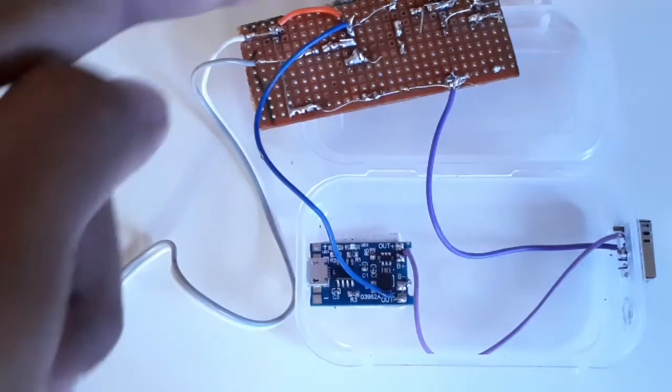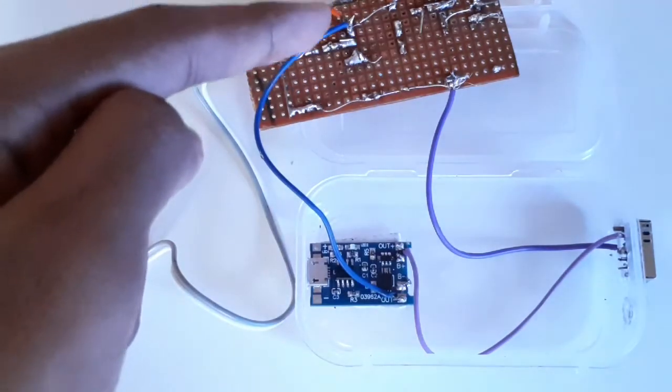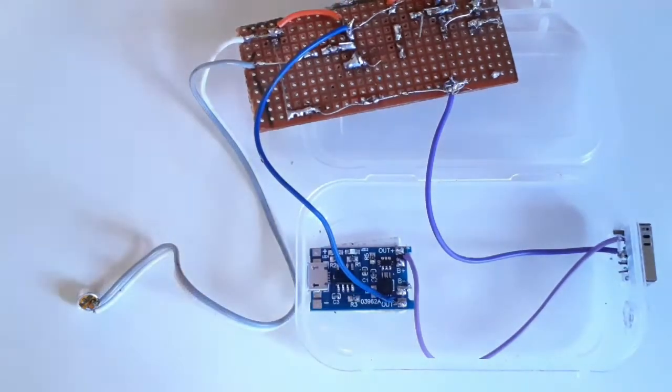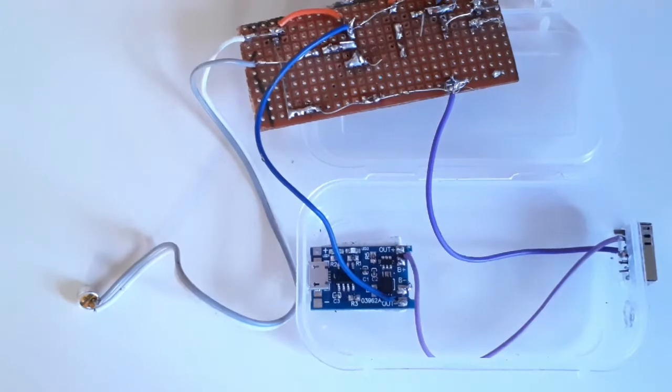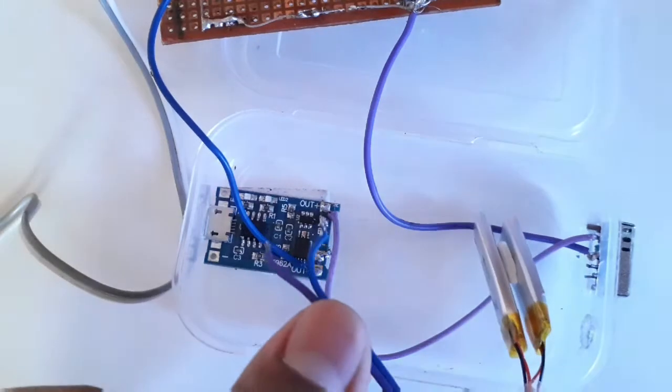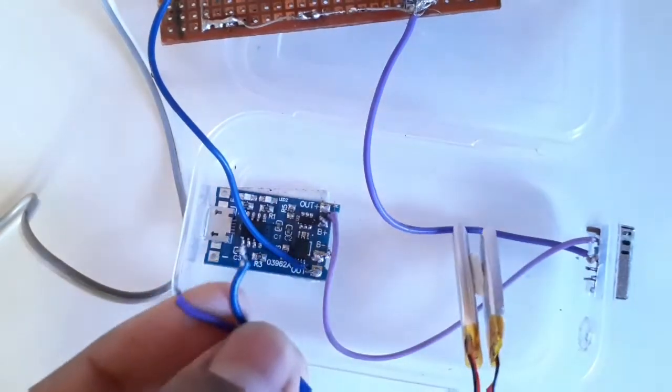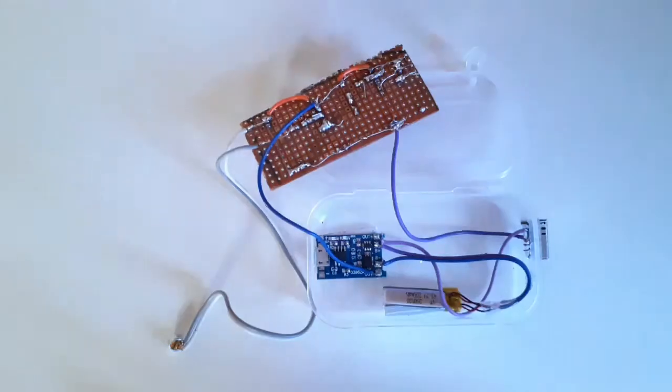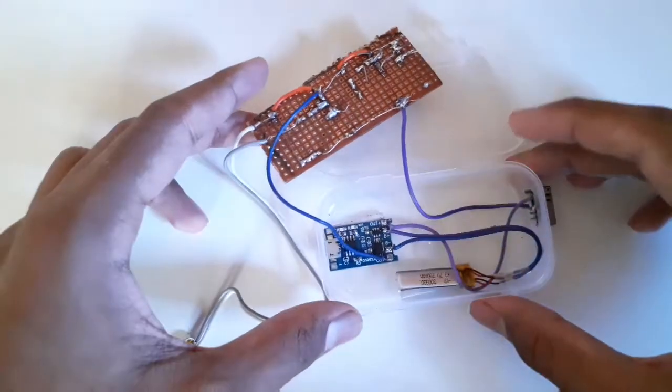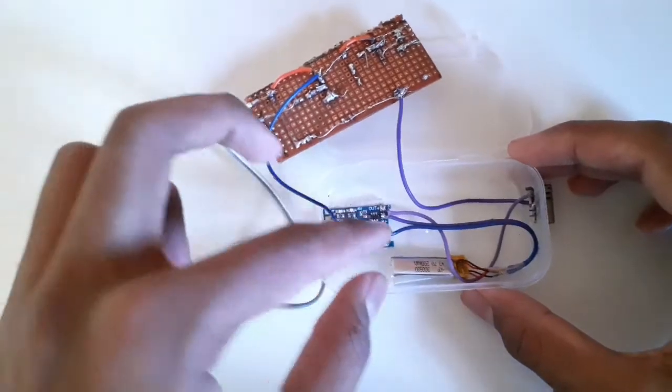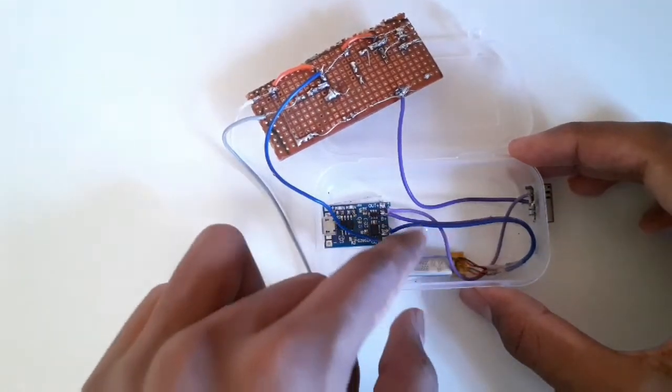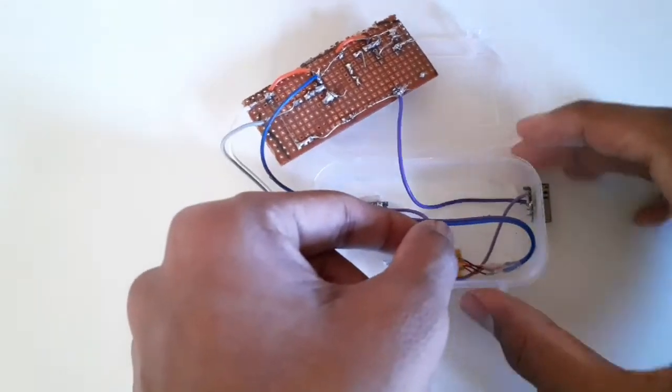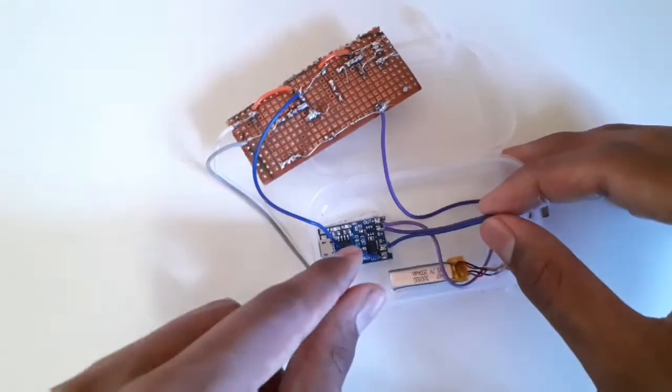Then we'll solder a wire from the negative output of our charging board to the amplification module's negative power input. And similarly, we'll solder the battery onto the charging board.